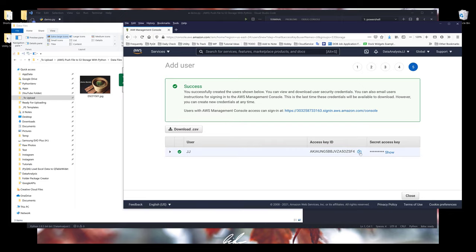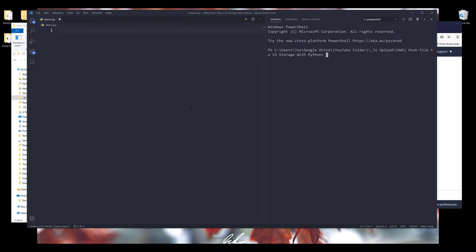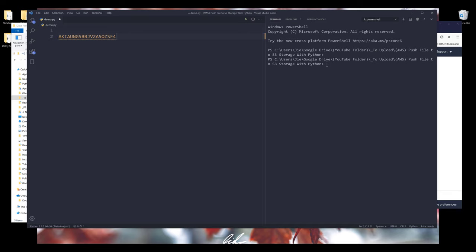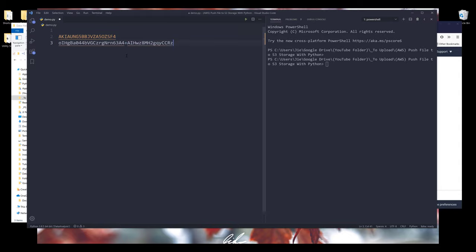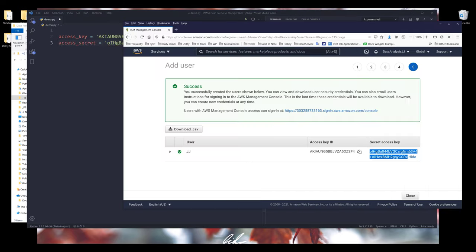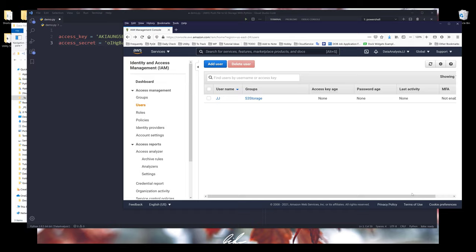Now I'm going to copy my access key to my Python script. I'll also copy my secret access key. Let's name these variables access_key and access_secret. Now we're done with setting up the permission set.